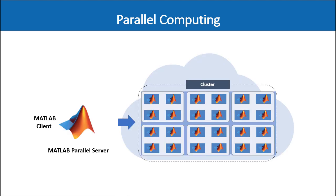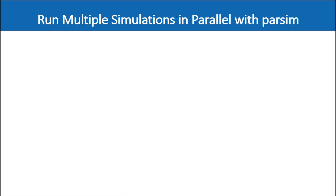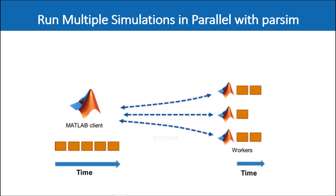A collection of these workers are referred to as a parallel pool and simulations can be assigned to these MATLAB workers by using the parsim command to facilitate parallel simulations. Parsim is a convenient and efficient way to run lots of simulations in parallel either using the local MATLAB pool on your desktop or a MATLAB pool in a cluster.